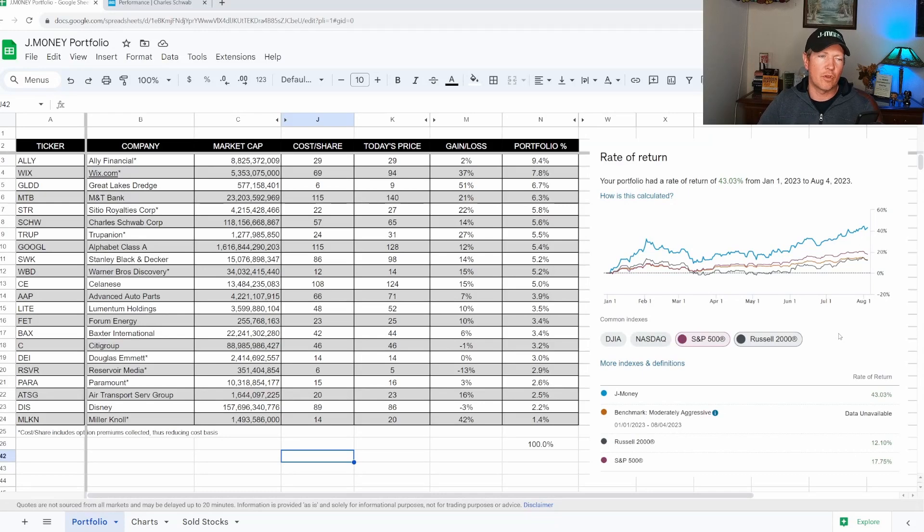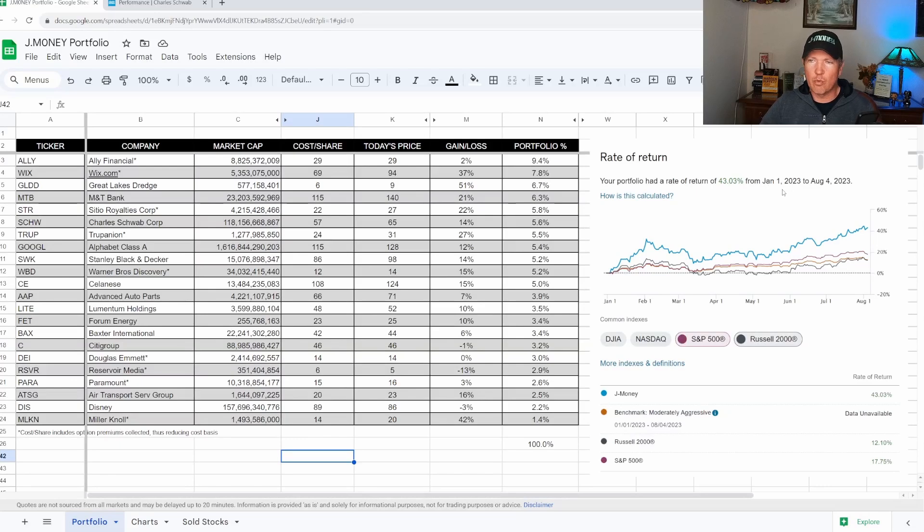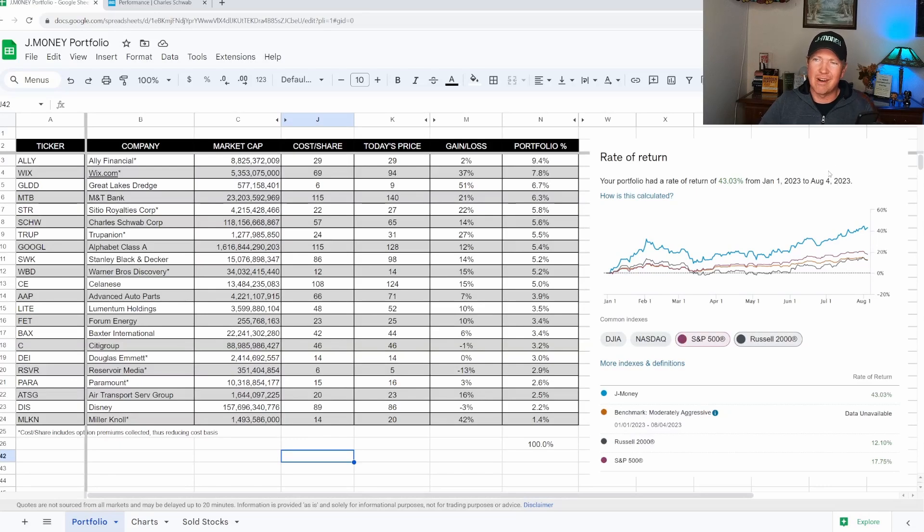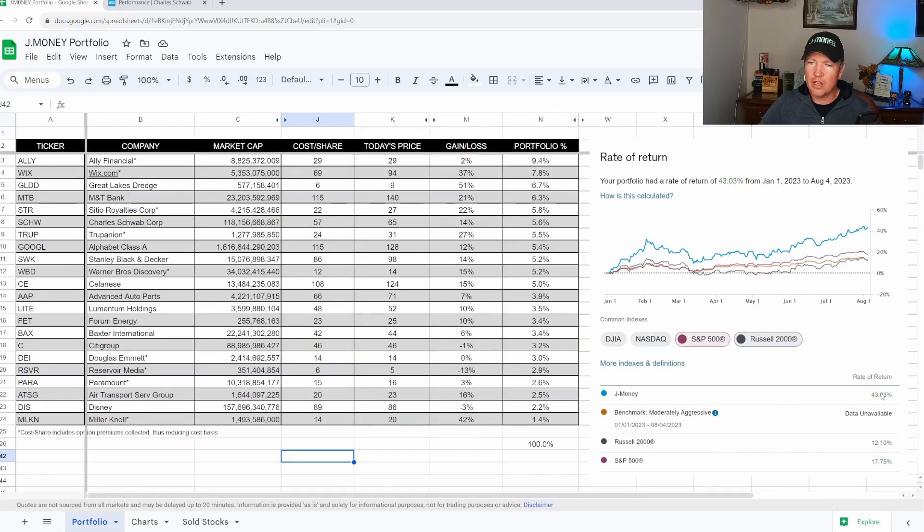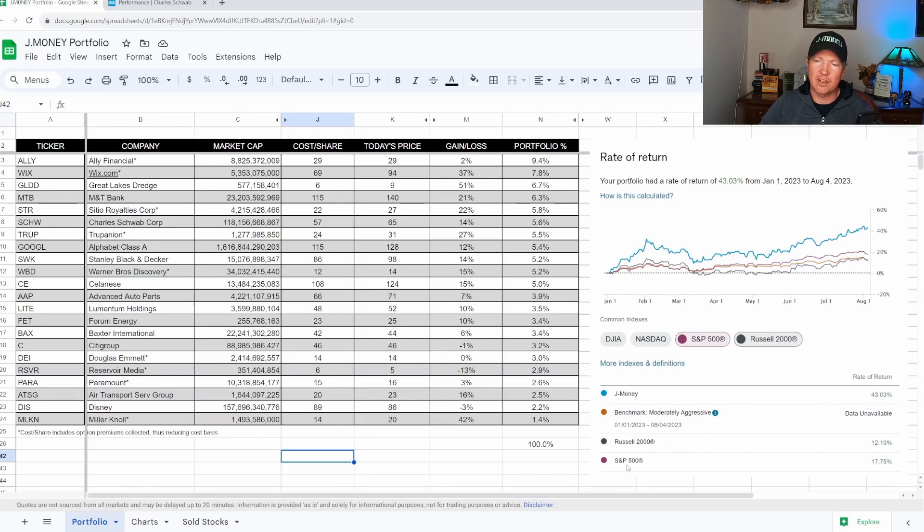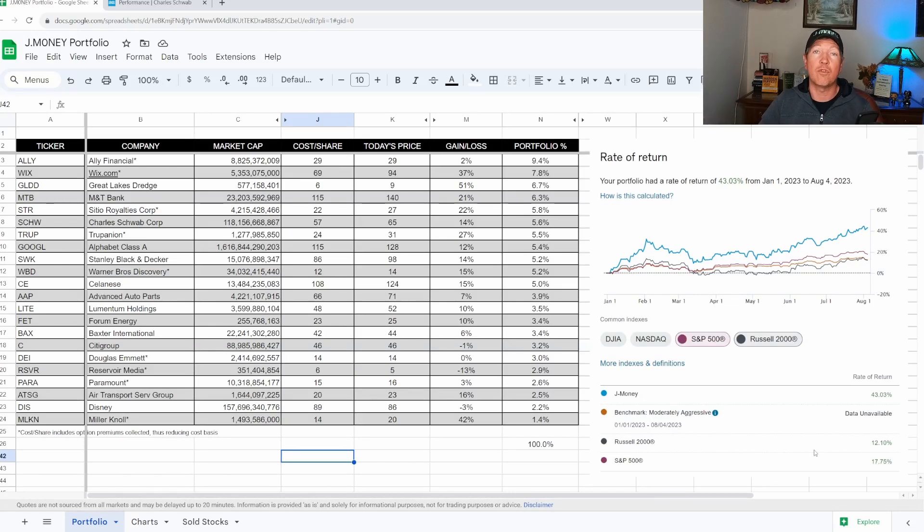Alright, so you see my portfolio here on the screen right now. Off to the right, you can see the rate of return. This is January 1, 2023 through August 4, 2023. I'm up 43% year to date. You can see that down here against Russell 2000, which is up 12%, S&P 500 is up 17%. So that's all great. I'm really happy how the portfolio has performed this year.